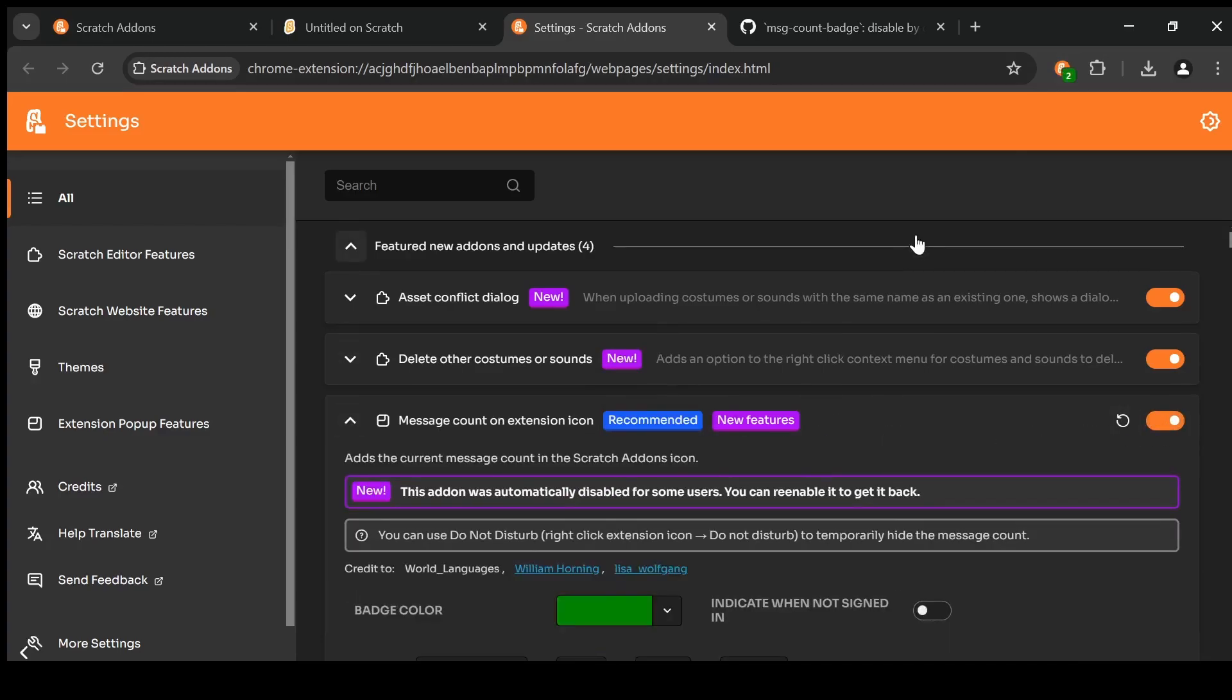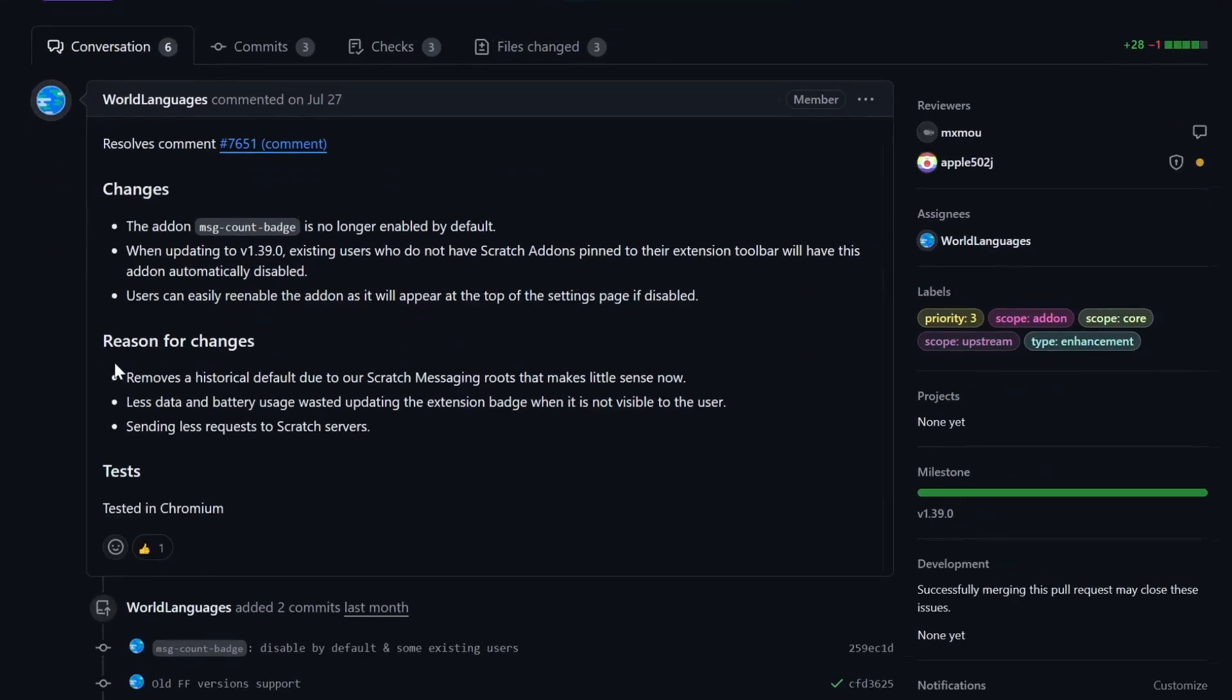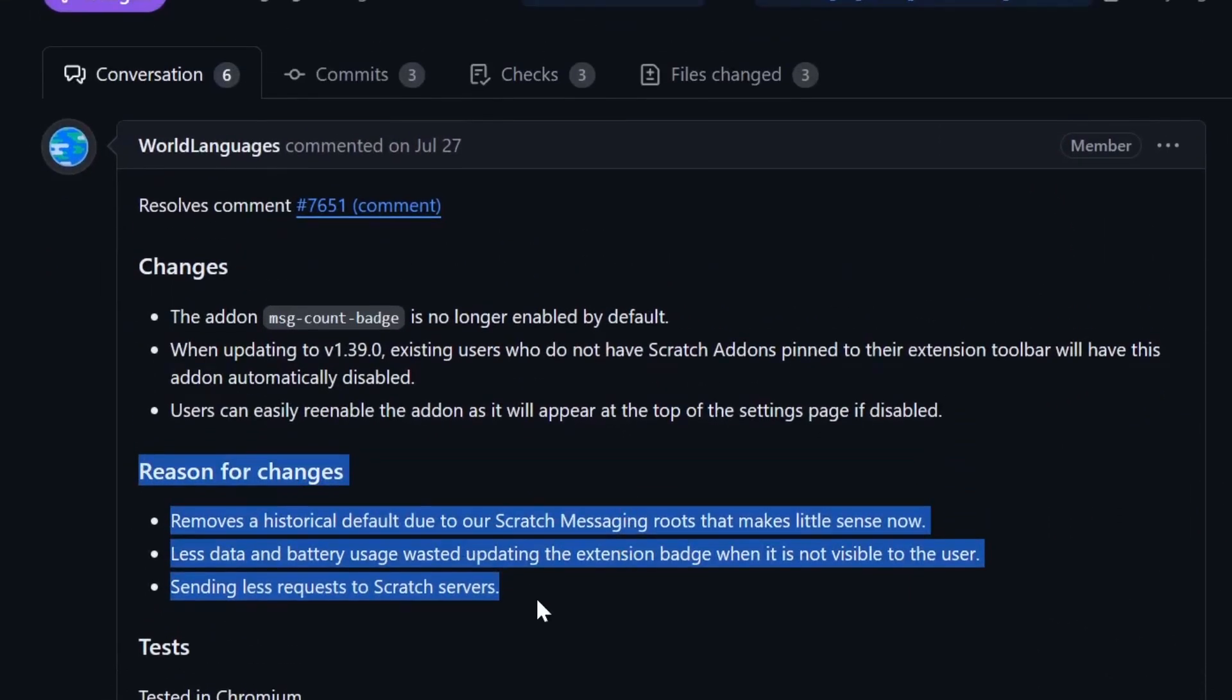The reason this change was made is, well, I mean you can read it yourself. It's on GitHub. World Languages gave a few reasons.